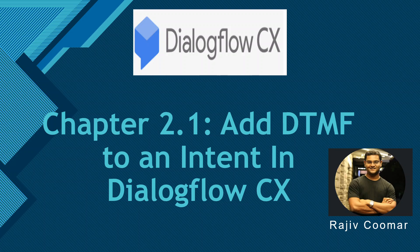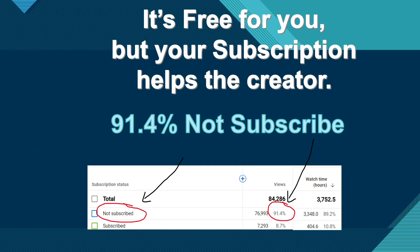Hi all, in this video we are going to see how to enable the DTMF to an intent and then we will make a test call also. So before moving on, just a request to everyone who are watching this video to subscribe to the channel.